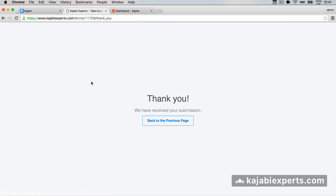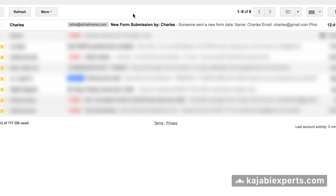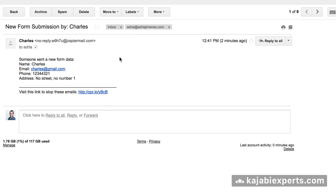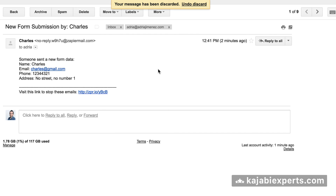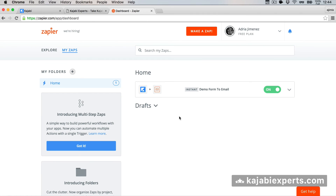I go back to my email and here we have it — 'New form submission by Charles.' Opening the email, it says 'Someone sent new form data,' then shows the name, email, phone, and address. You can even hit reply and it goes directly to the person who submitted the form. It's easy to do with Zapier. Whenever you create a new form, just create a new Zap and you have your connection. Thank you for watching — hit the thumbs up if you liked it and subscribe to never miss a video!